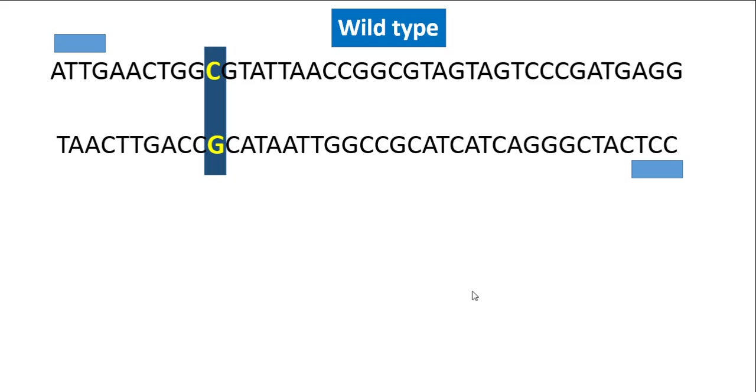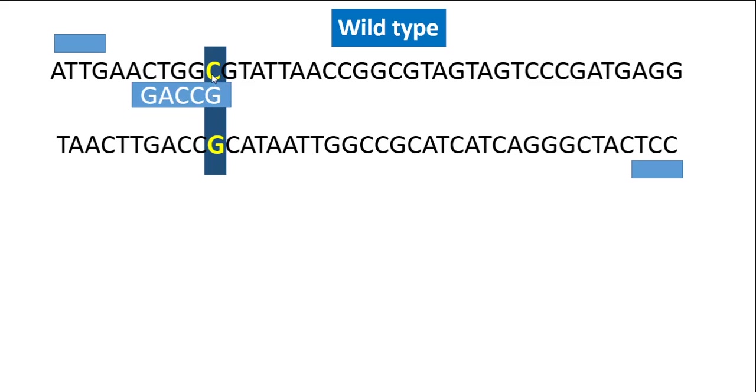We use a third primer now. The third primer is designed in such a way that it will bind to the wild type. This G and the C and this G will bind to each other. If the binding doesn't occur, then this fragment of DNA will not get amplified.